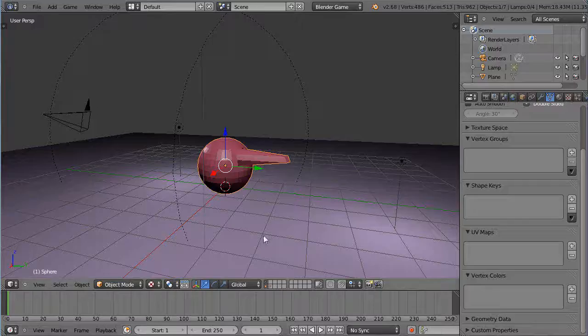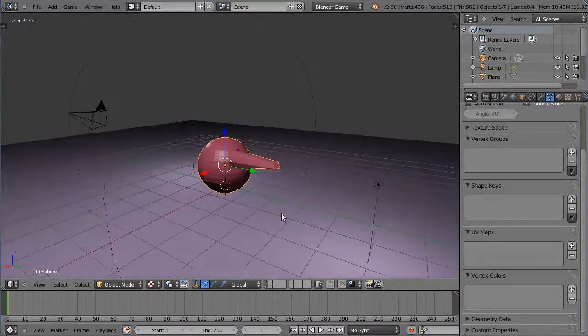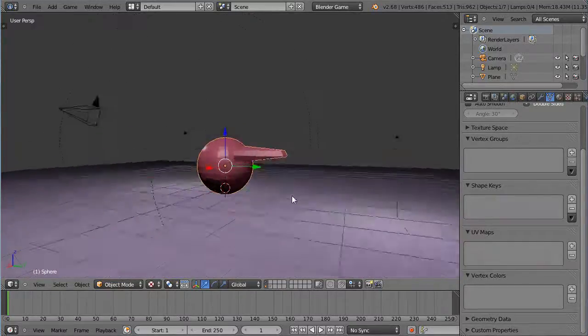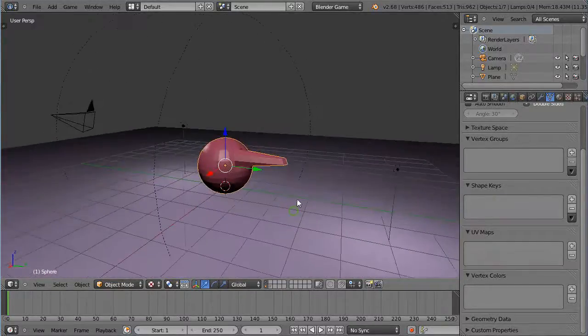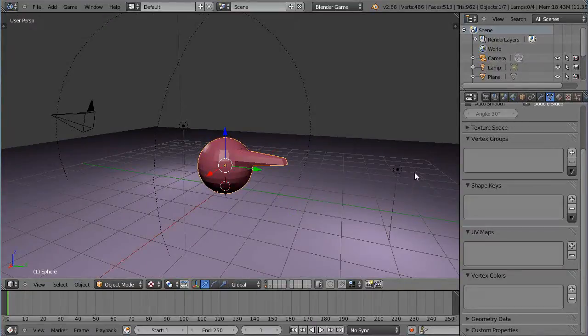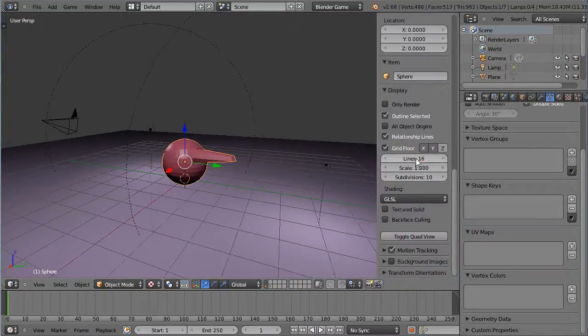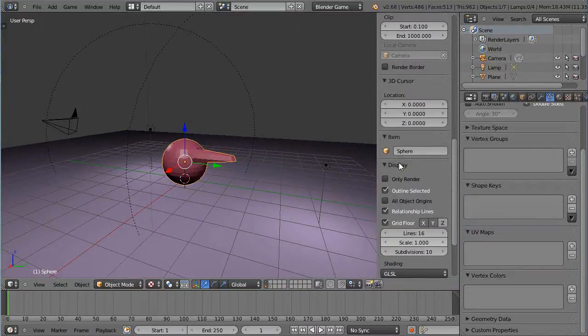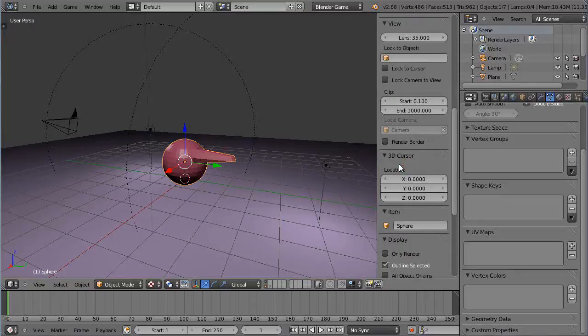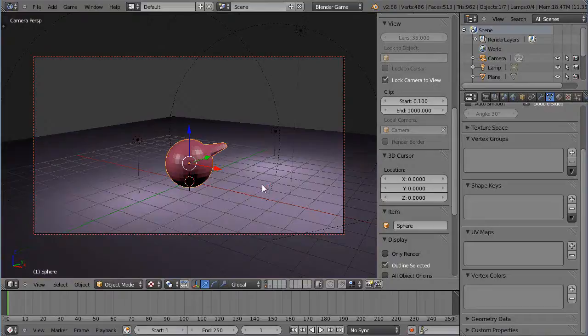One other really important thing is going to be your camera view. Notice in Blender, to get the camera to look where you want, the easiest way to do it is to bring up the properties window with N, then come down here and lock the camera to the view.